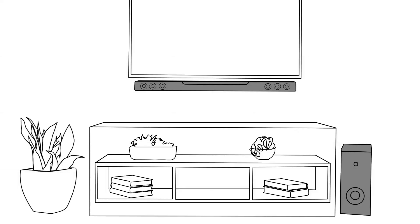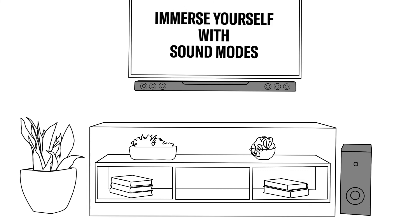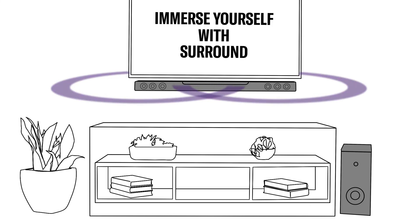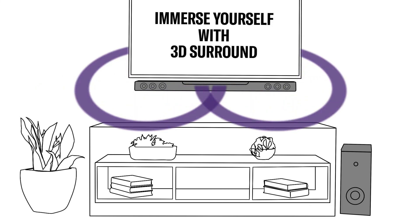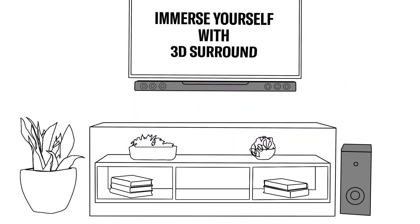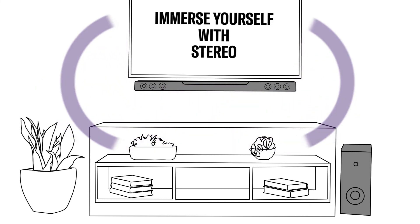Just as you can get lost in the music, there are numerous sound modes to further immerse yourself in your favorite movies and shows. Your soundbar includes surround, 3D surround, and stereo sound modes.